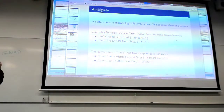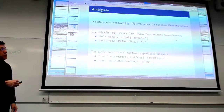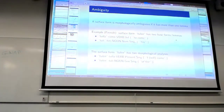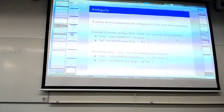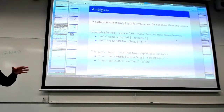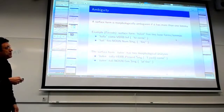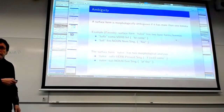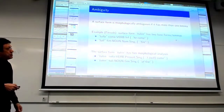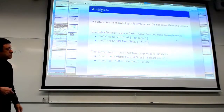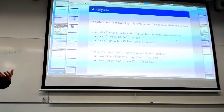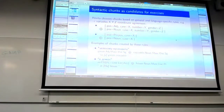So what is disambiguation about? A surface form — a word that you find in the text — is considered morphologically ambiguous if it has more than one base form. For example, the form 'tulen' in the text might have base form 'tulla' or 'tulli.' The base form is the dictionary form. So this could be a form of the verb 'to come' or a form of the noun 'fire.' That's how ambiguity works — it has two morphological analyses, and this is common for all languages including Russian.